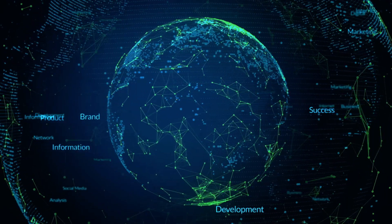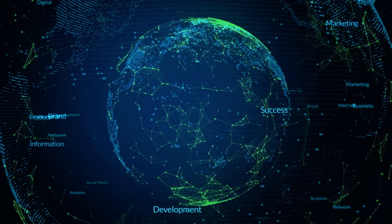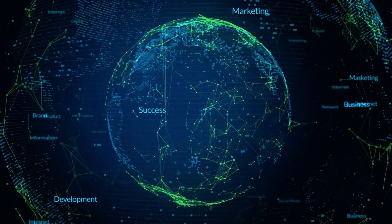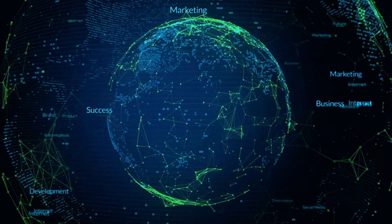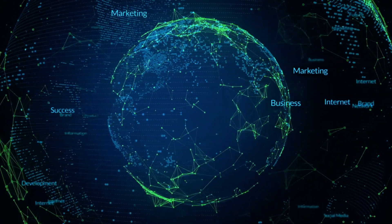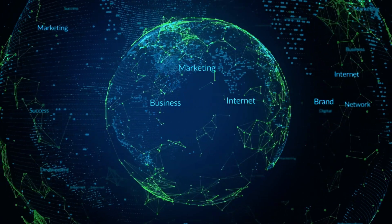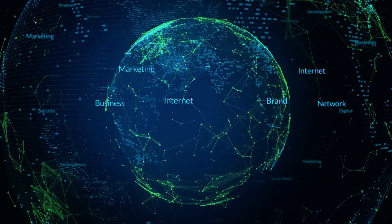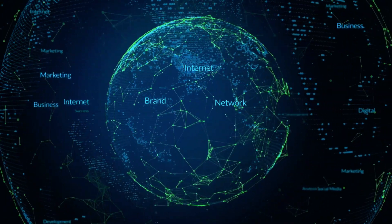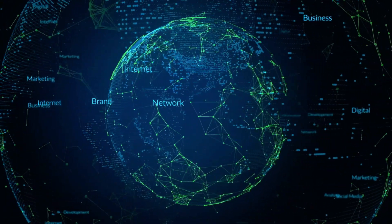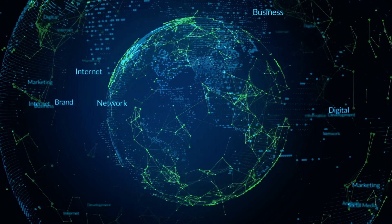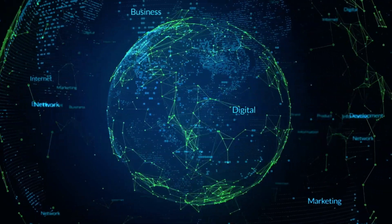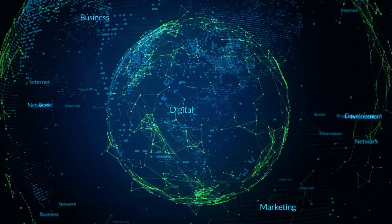With attack surfaces expanding quicker and more radically than ever before, and the threat landscape growing along with them, organizations need proactive threat detection that sees their entire digital presence for what it really is, and as importantly, never takes a break.